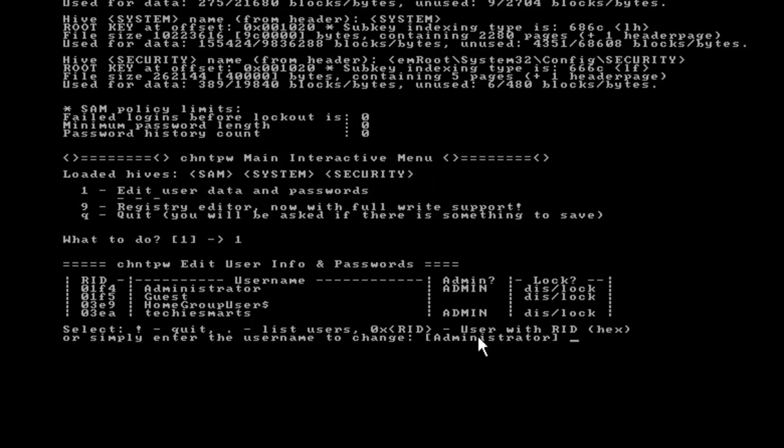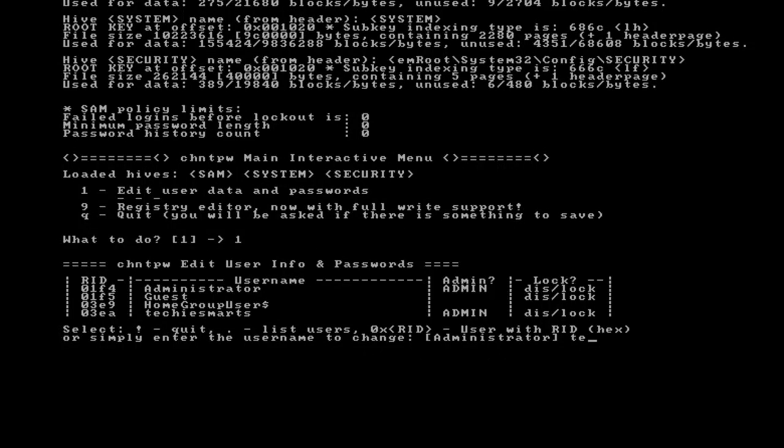You'll notice that this table shows us that the Techiesmarts account is an admin account and it's currently password locked. At the bottom we have a prompt where you can either hit the exclamation point to quit, the period to list the users, or you can enter the hex user ID. In my case, I'll just type the username. So I'll type in Techiesmarts and hit the enter key.